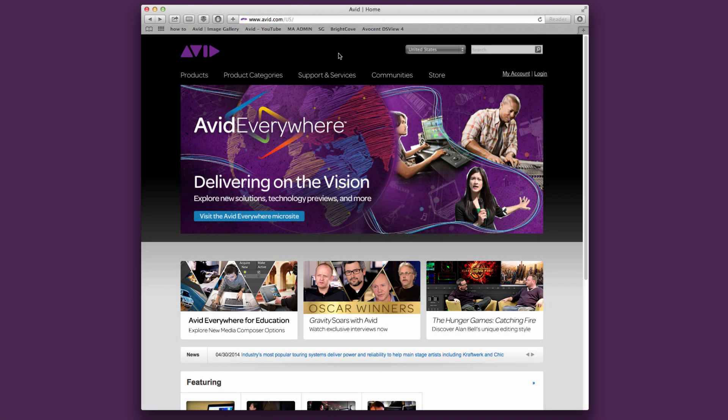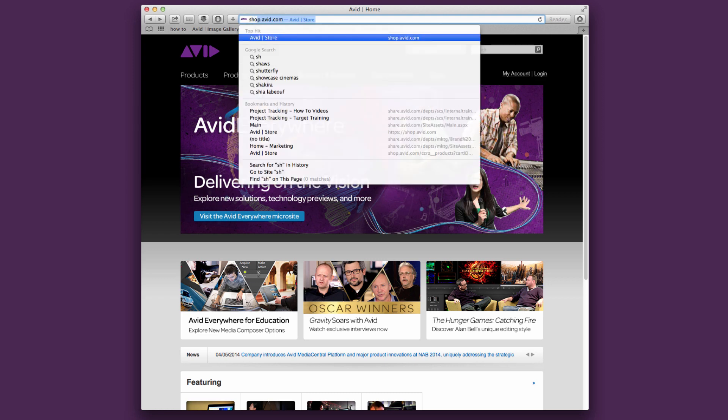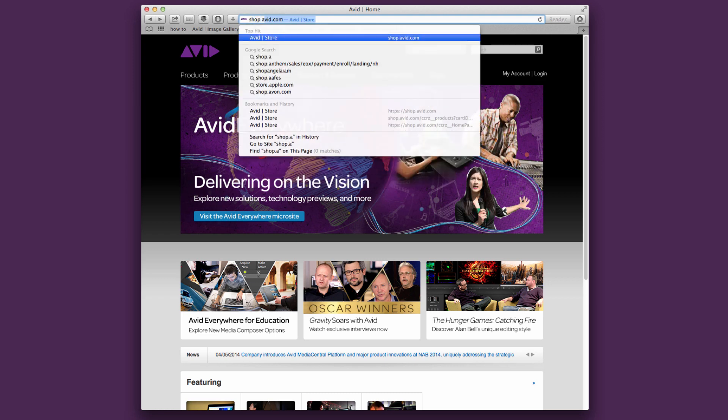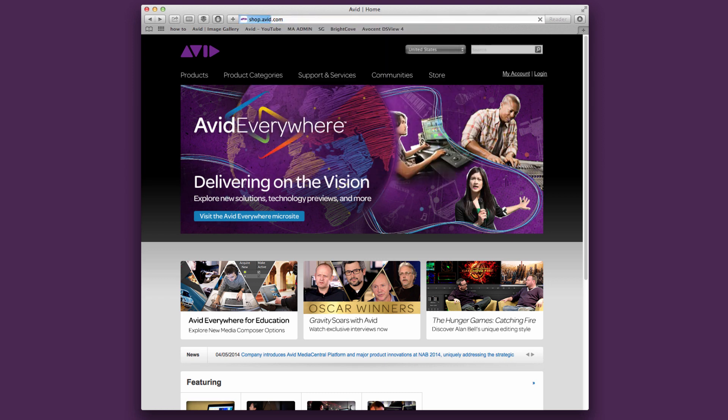Let's walk through the steps of purchasing and upgrading Media Composer. The first thing that you want to do is go to shop.avid.com.